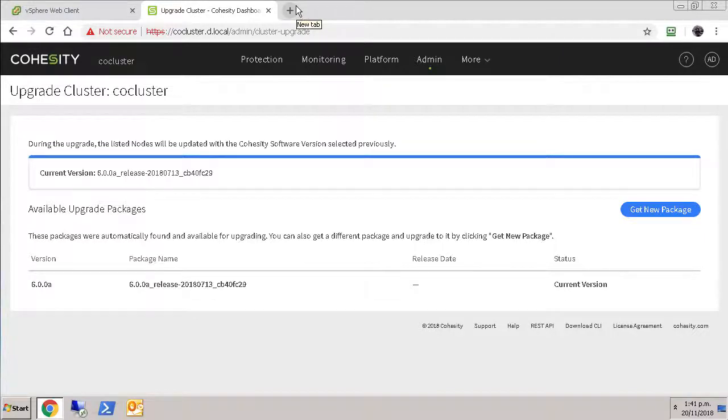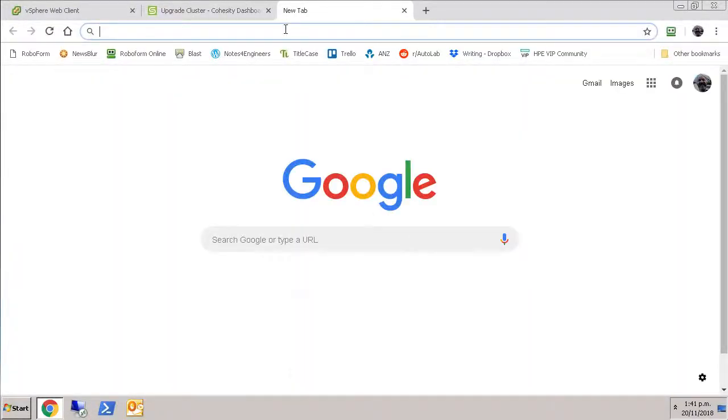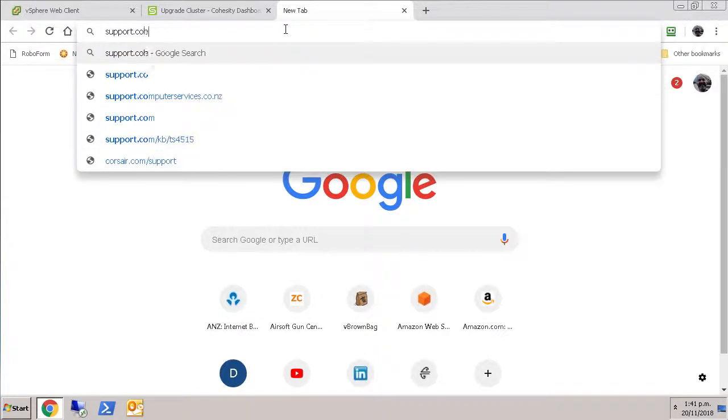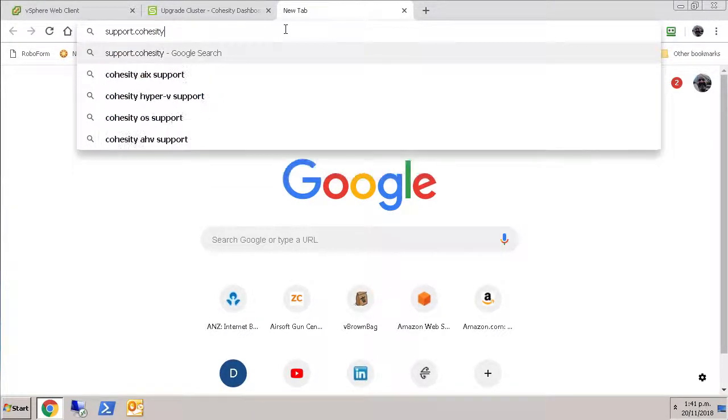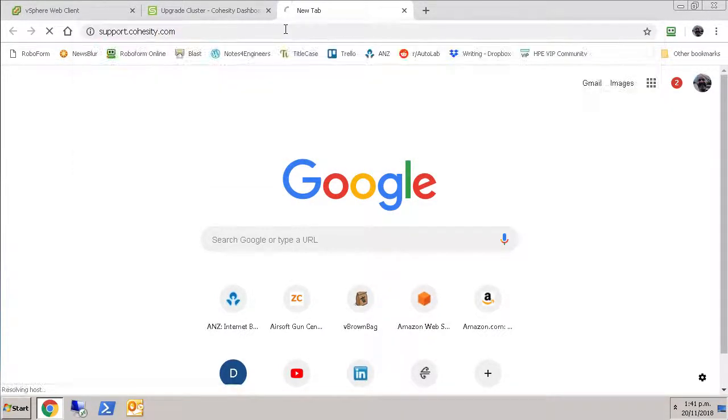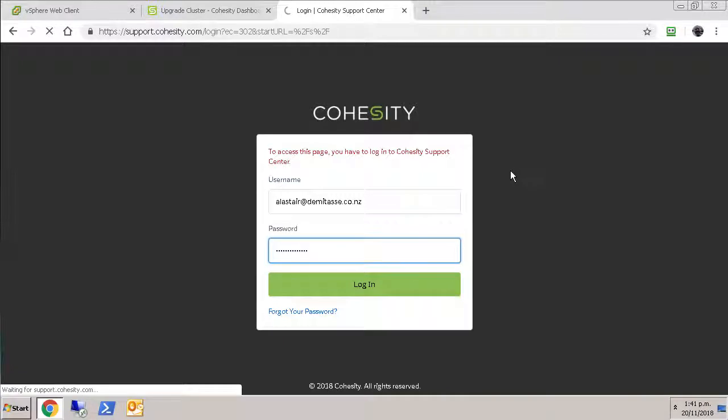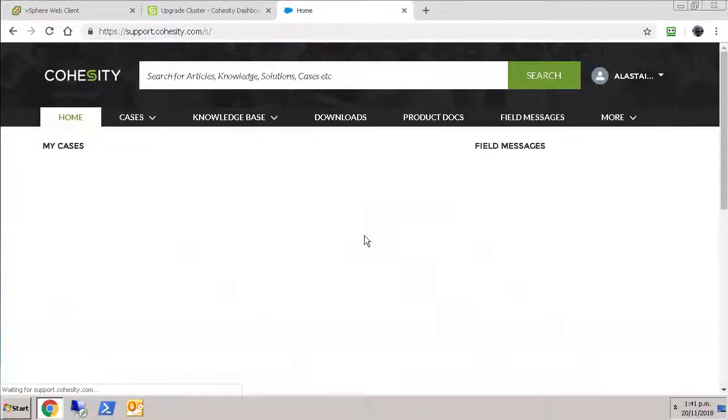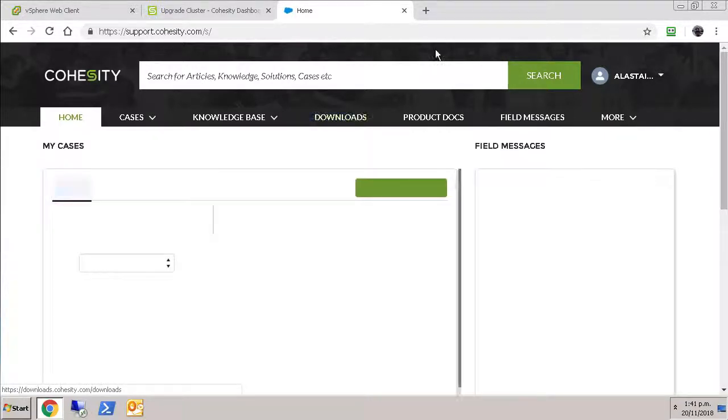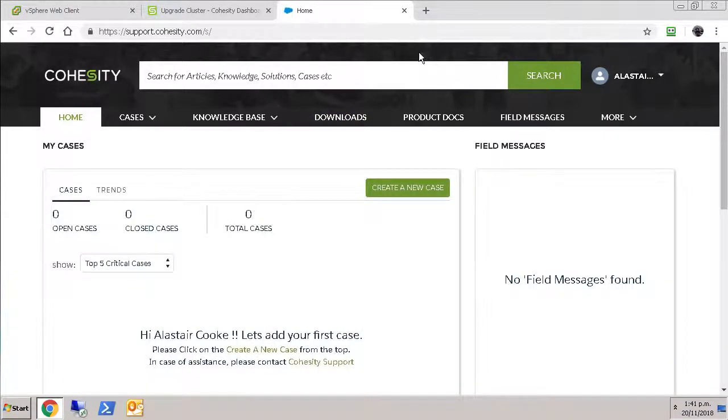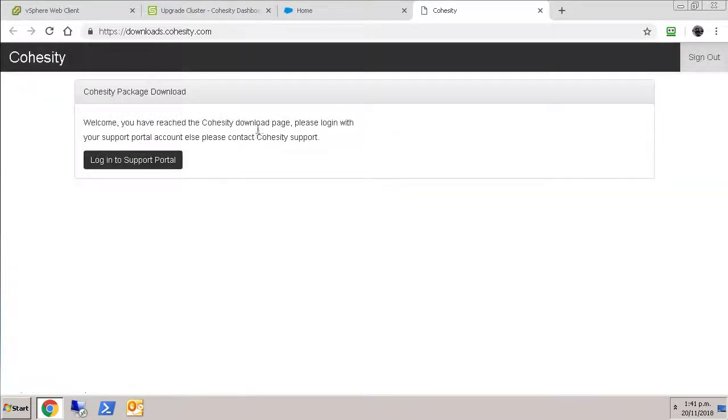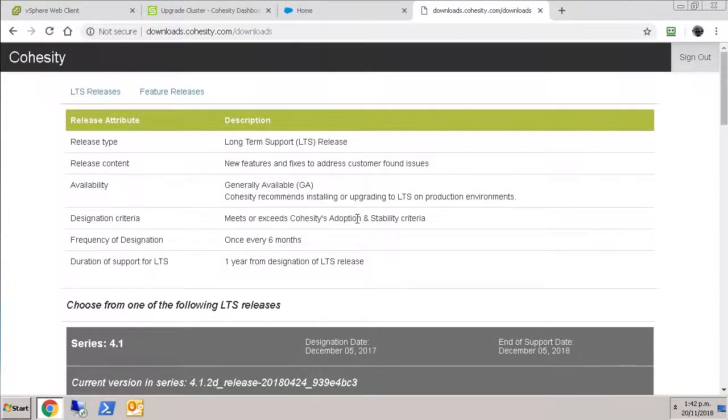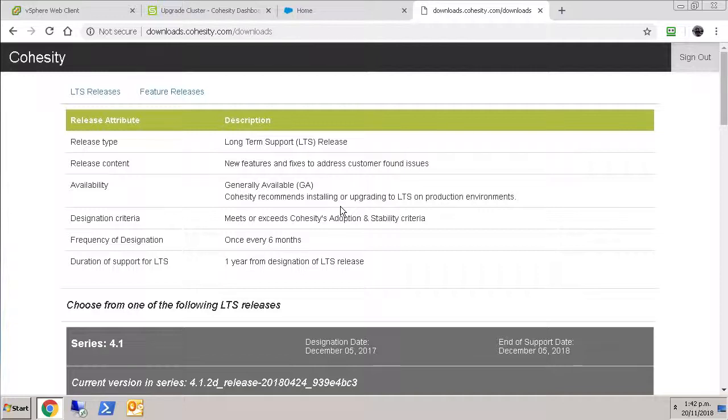So I now have access to the Cohesity support site and that's where I go to get my downloads. And I need to log on. And then from the support site, I get the download site. So it's a cross through to a different site and I've got to authorize the access. And here it is.